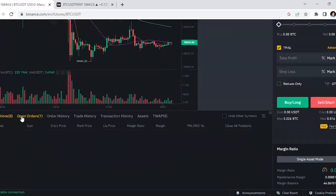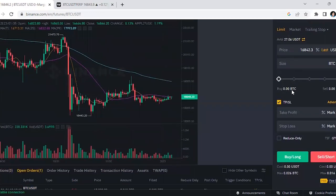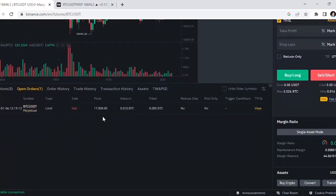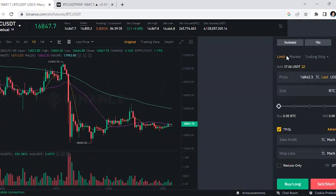After placing the limit order, scroll down to 'Open Orders' and you'll see your order is there waiting. Think of it like placing an order at a fast food restaurant — you've placed your order and now you wait. Once the market reaches 17,000, your order goes live and moves to 'Positions,' where you can see your profit or loss in real time.